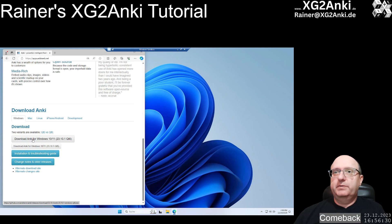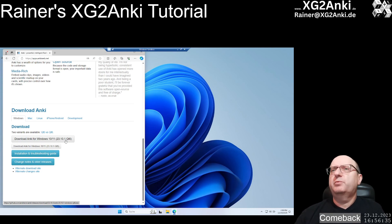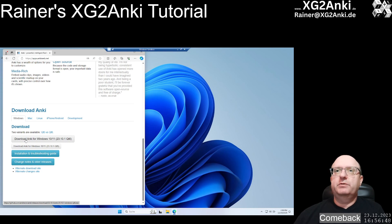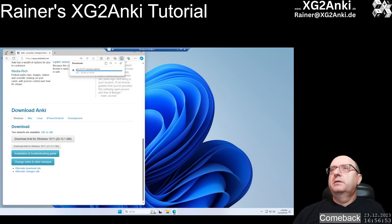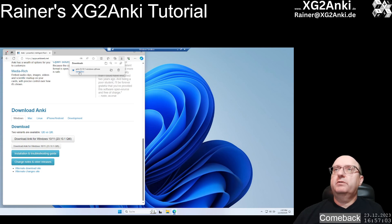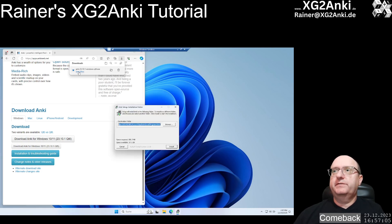The newest version for Windows is 23.10.1. They changed the version numbering recently — the first number is the year, then the month, then the patch. So this is essentially the second version from October. We go to download Anki for Windows, and it should download pretty fast; then we can just open the downloaded file and it should start the installation.